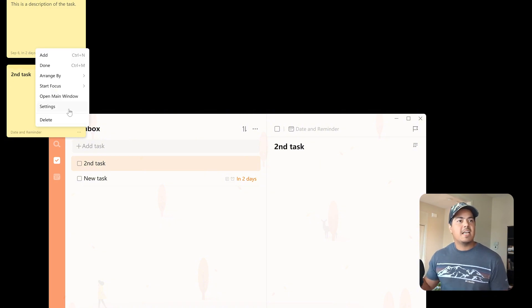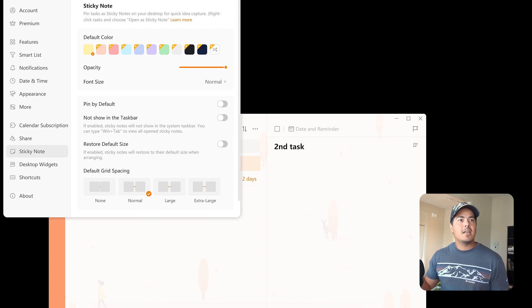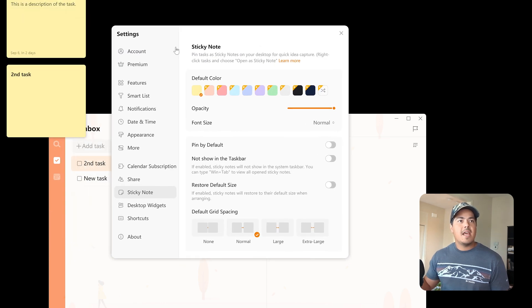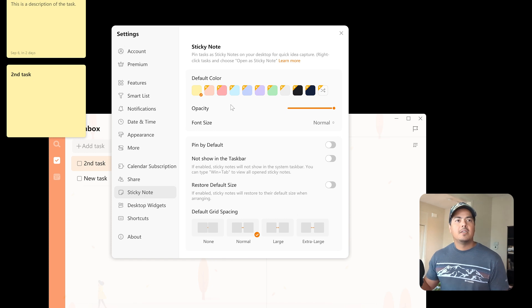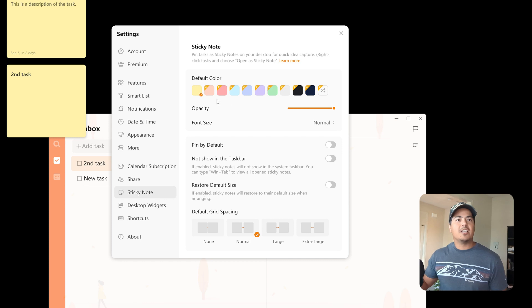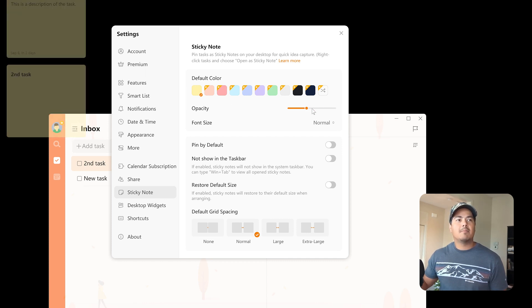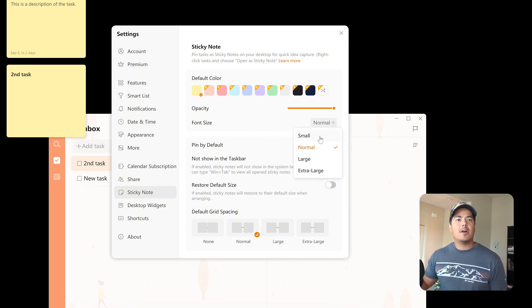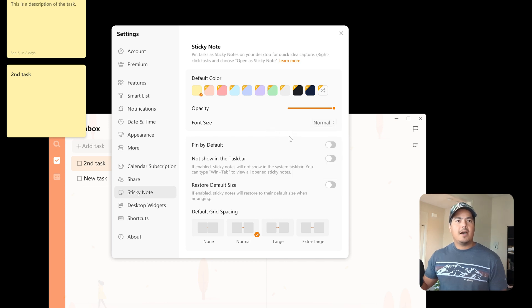All right, and we also have settings. So this will bring up the settings from the app, and there is a category within settings called Sticky Note. And so this is going to allow you to change a few things. So up at the top, we can change the color again, the default color, the opacity. So if you want them to be a little more see-through, the font size, how big you want it. Small, normal, large, or extra large.